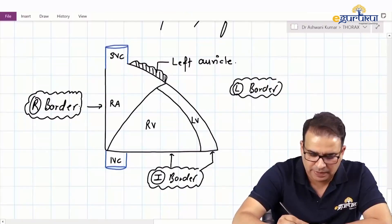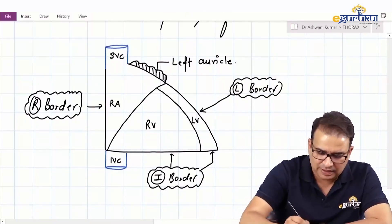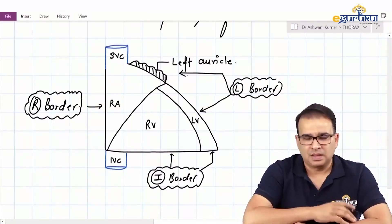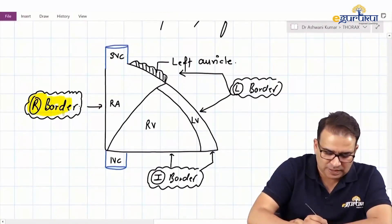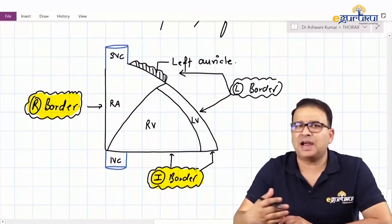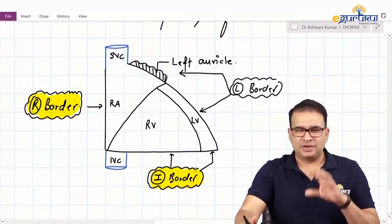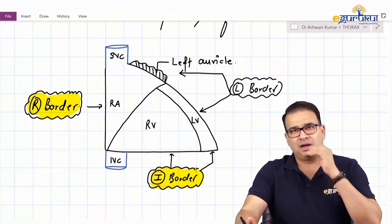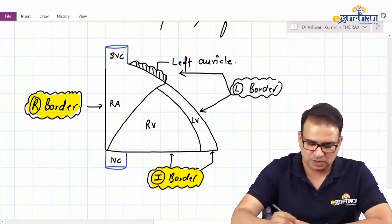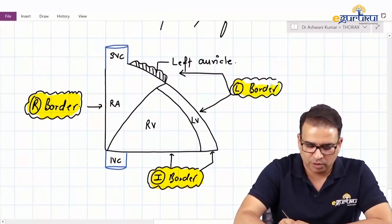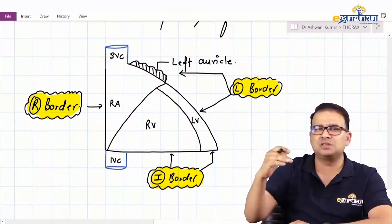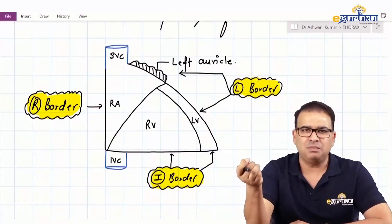The left border of the heart is predominantly by the left ventricle, and it is contributed a little by the left auricle in the upper part. The inferior border is by the right ventricle and the left ventricle. These are the things you have to remember from the diagram itself — once you draw it, it's very easy to see which chamber is contributing to which border. The superior border is an oblique border mainly formed by the right and left atrium, mainly by the left atrium.